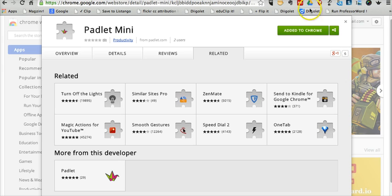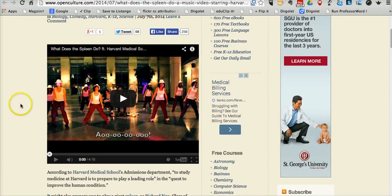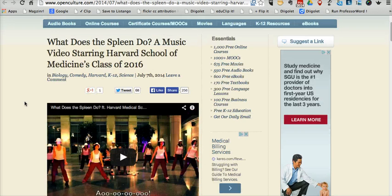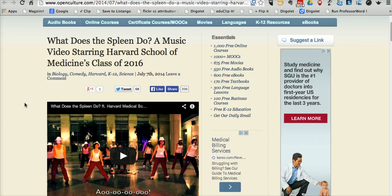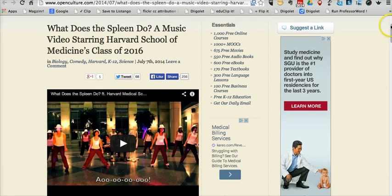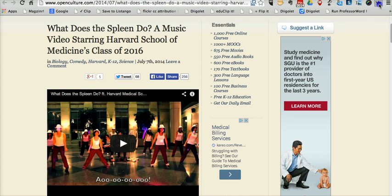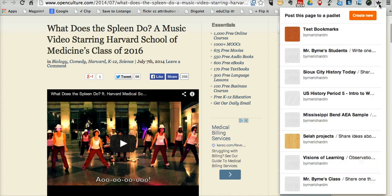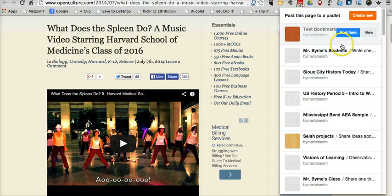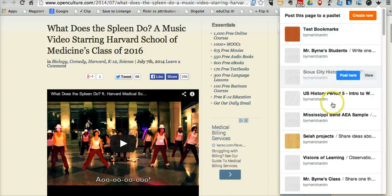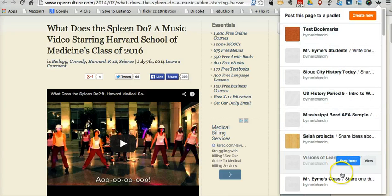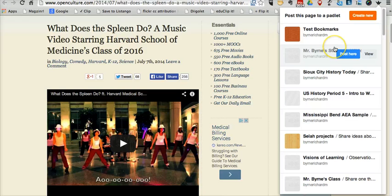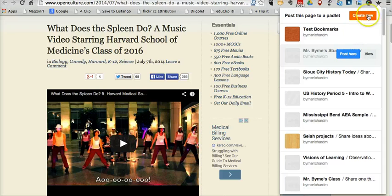Now let's say I'm viewing a web page like this article from Open Culture about the video What Does a Spleen Do? I'm going to go ahead and click the post to Padlet button and we can add our bookmark to any of the walls we already have created in Padlet. You do have to have a Padlet account or you can create a new one.